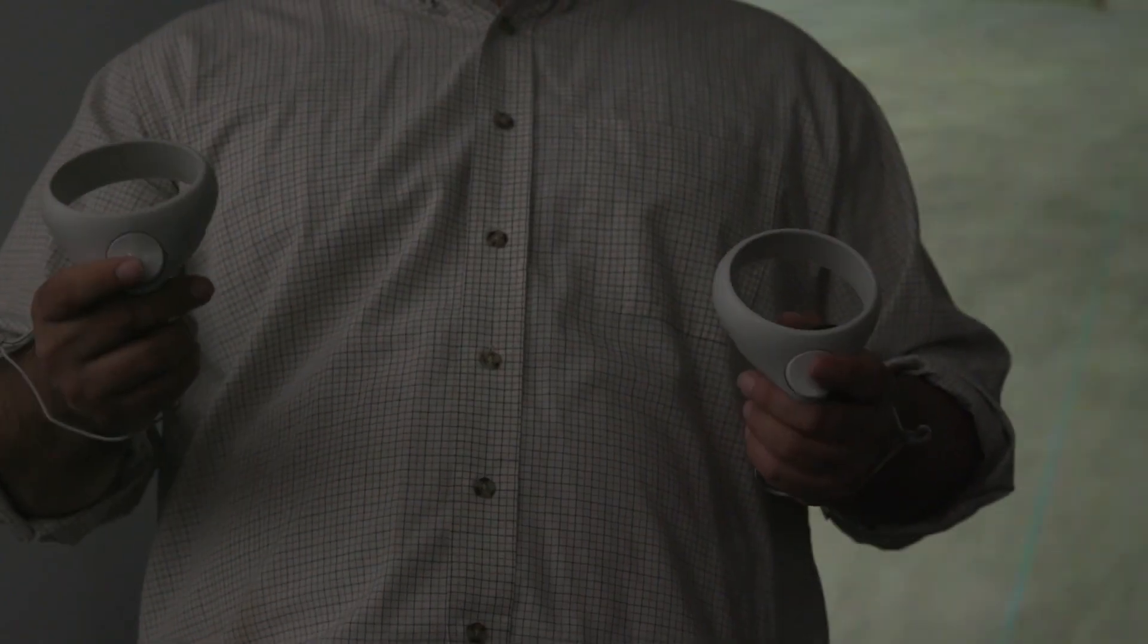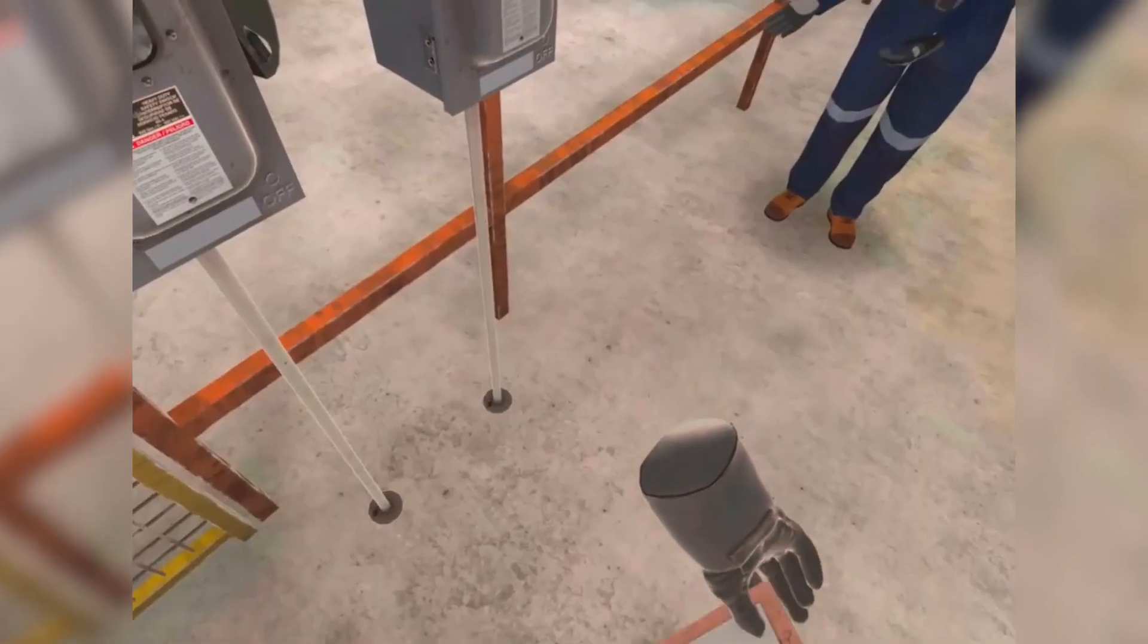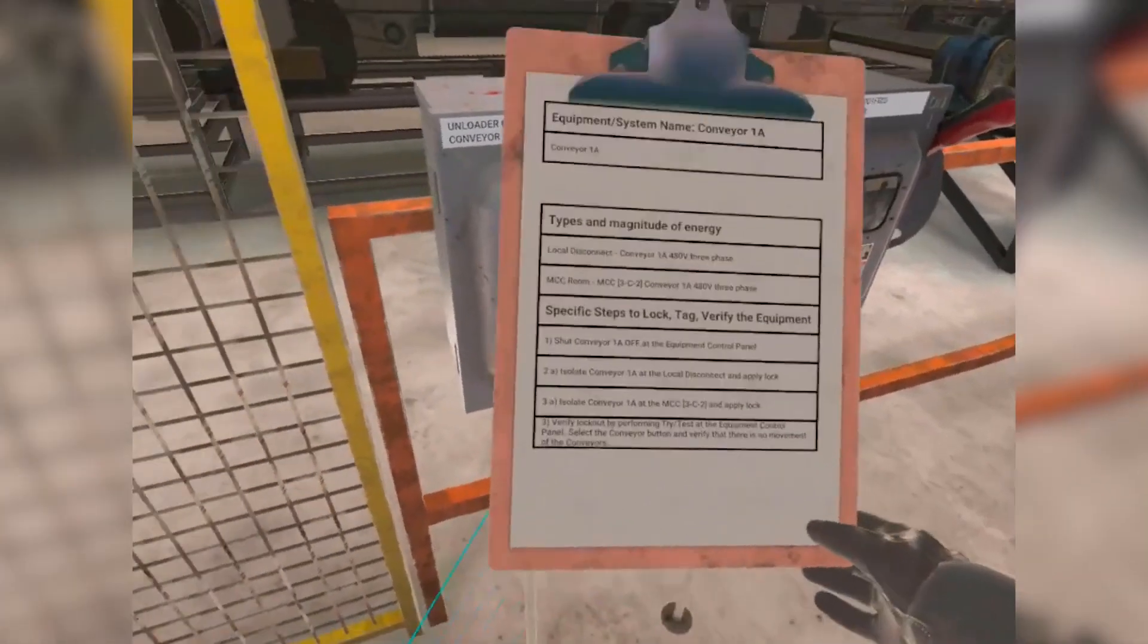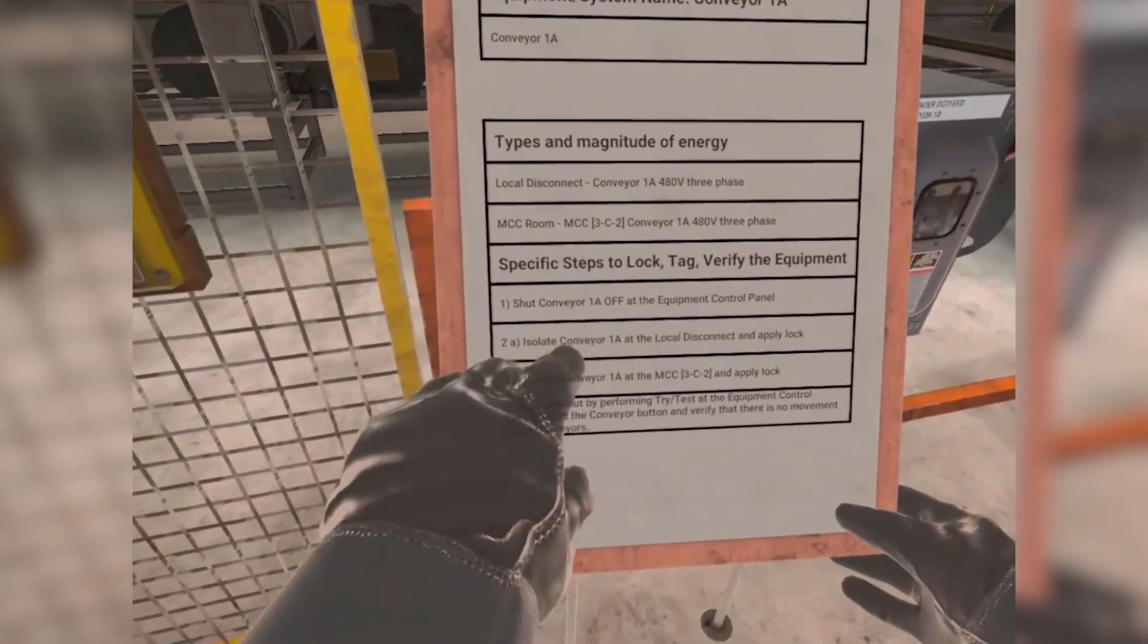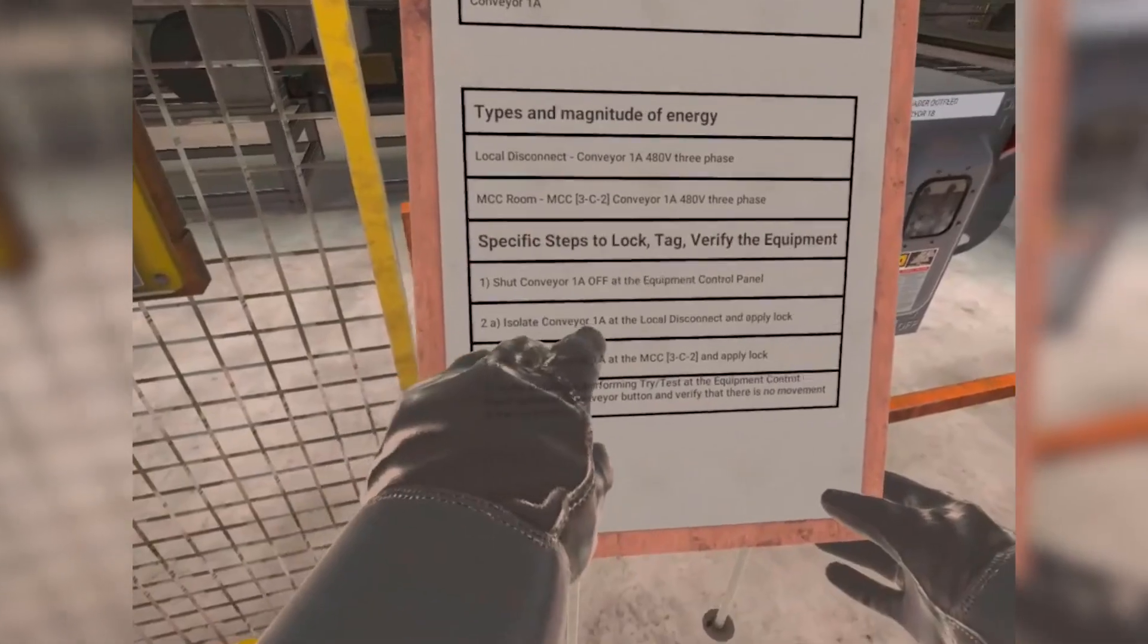Check your clipboard and review your procedure. Let's identify that the local disconnect matches the procedure.